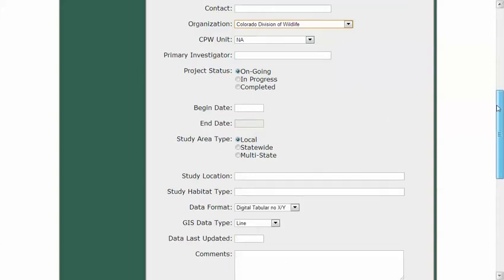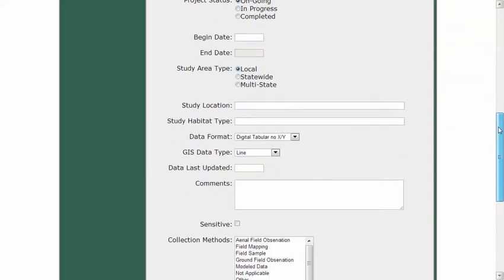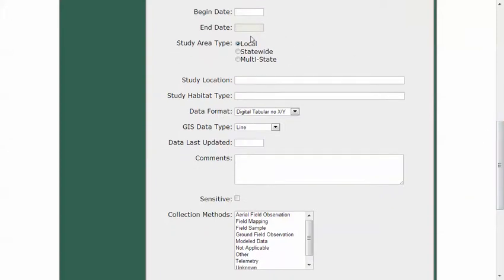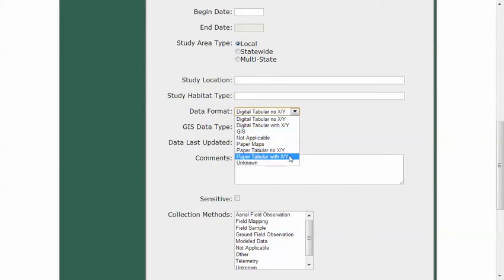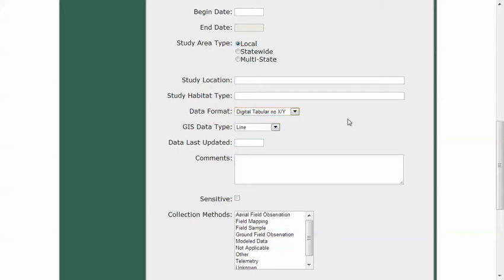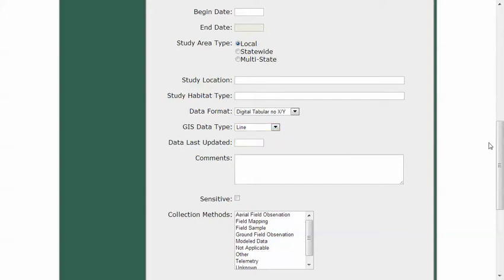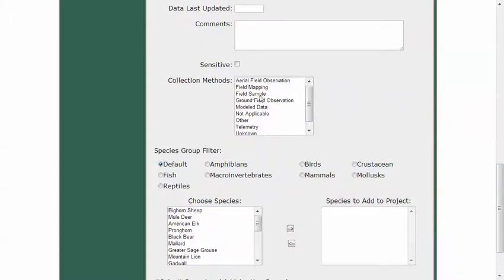We also collect begin and end dates for the data collection, where the study area is — local, statewide, or region-wide — and other GIS aspects: whether it's tabular with no XY, digital with XY like a spreadsheet, or full GIS data. If it is GIS data, we capture whether it's points, lines, polygons, or rasters. Collection information can also be multi-selected if needed.